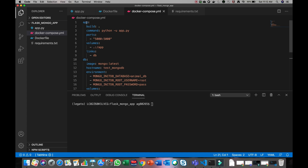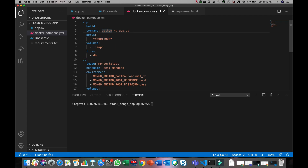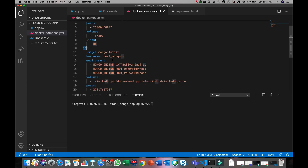In the docker-compose file you can see two components: one is 'app' and another is 'database'. For app, we have given a build command — it will build the Docker image based on the Dockerfile provided. It will run app.py which is our Flask server, forward port 5000, set the working directory to the app directory, and define a volume. We have also given the link as 'db', which informs Docker that this app container will be linked to the db container.